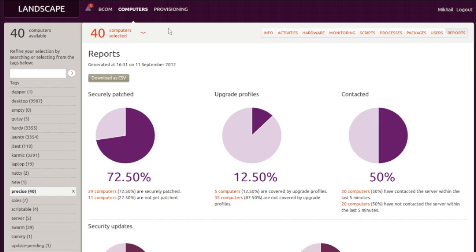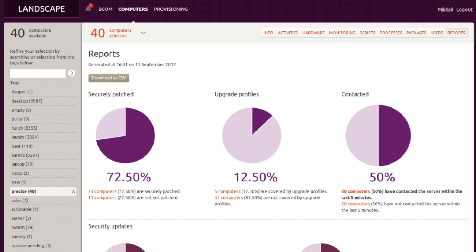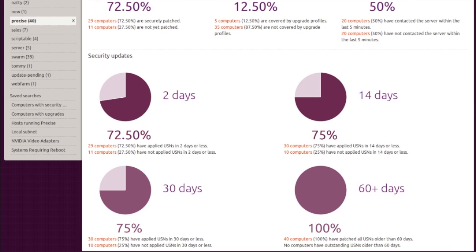When machines fail to contact Landscape timely, our attention is called to these exceptions by the third graph on the right. Further detail is provided by the security updates dashboard, which lets us track our progress deploying updates to our infrastructure.